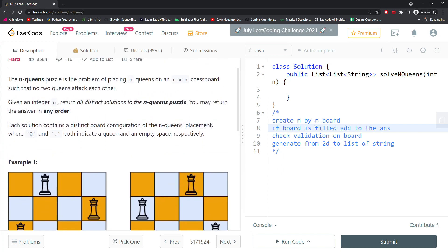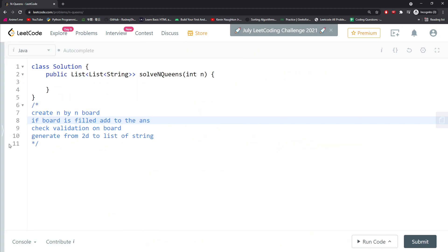You should create an N by N board and use a depth-first search to place a queen on every single cell. If the queen placement is not valid, I have to change the queen back to a dot, which is the empty board. If a queen is valid, then we can just keep going.